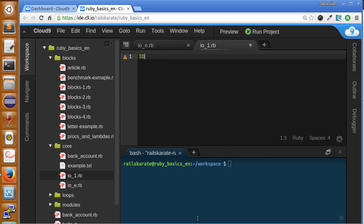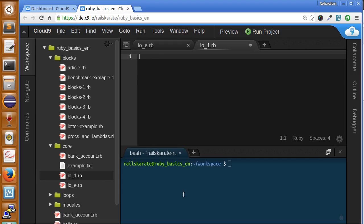The IO class is the basis of all the input and output in Ruby. In this lesson we're going to learn how to read and write files via Ruby. We have created here a file called IO_one.rb, so the first thing we're going to do is write to a file.